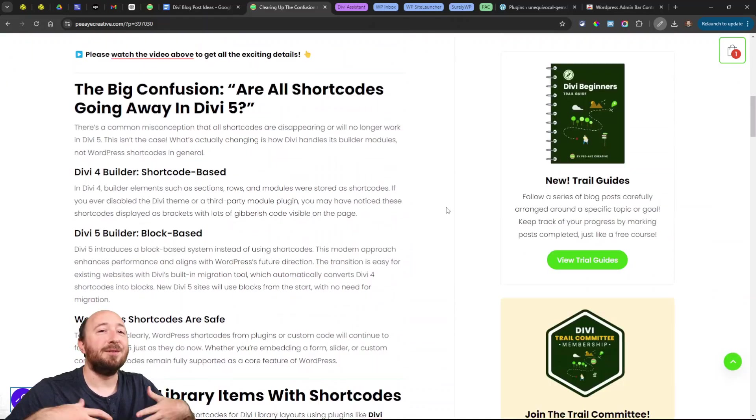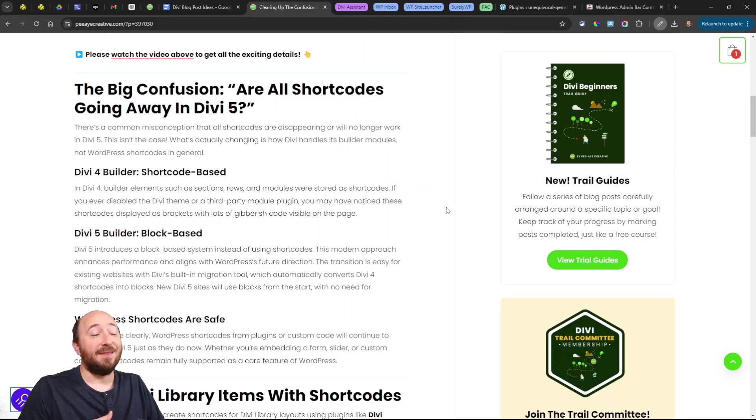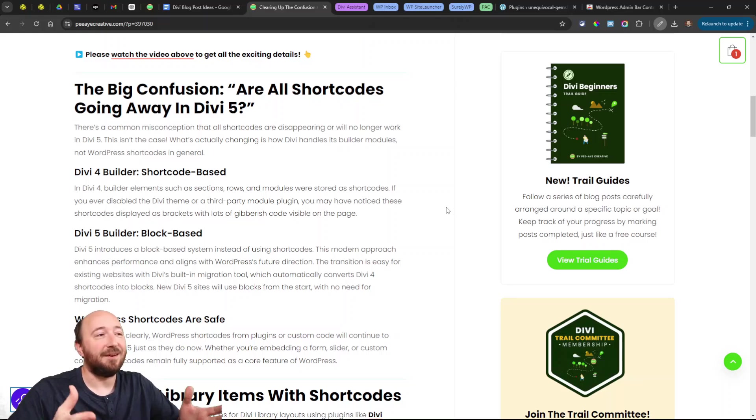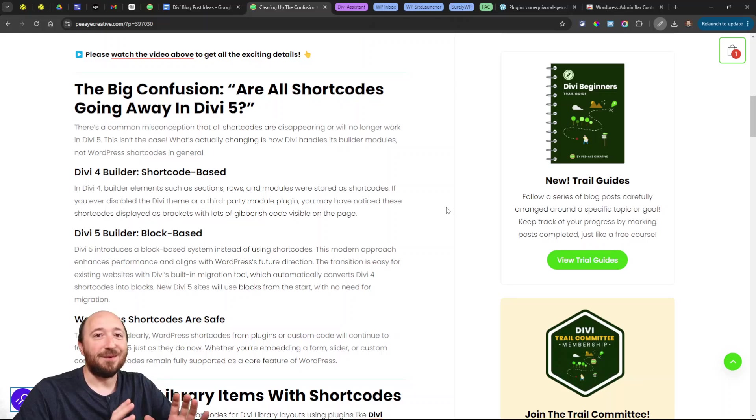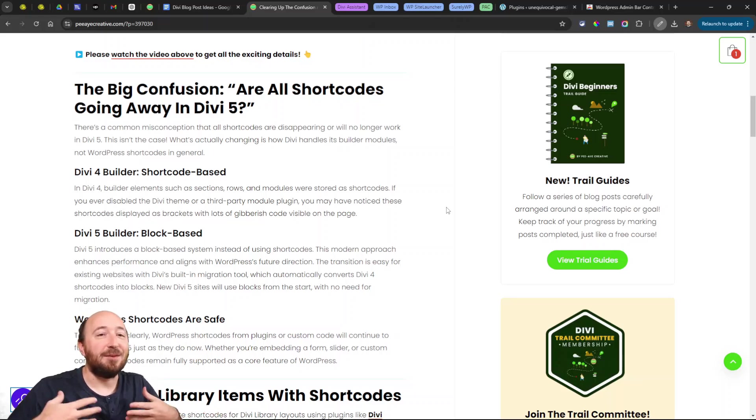So you hear this term 'shortcodes are going away.' That may sound really confusing or scary, but let's focus in and understand exactly what's happening. That's a misunderstanding.